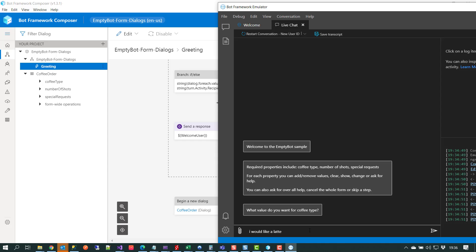Normally you would have to build a language model — whether in LUIS, the language understanding service, or any other one — and train your chatbot with a model that can identify a particular intent based on any number of utterances. All of that has been handled by the form dialogue. Under the hood, when it was compiled and connected to the LUIS portal via the authoring key, the language model was also created at runtime — another really good time saver. So I'll say 'I would like a latte'.